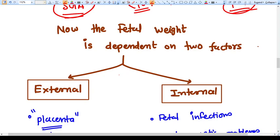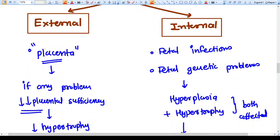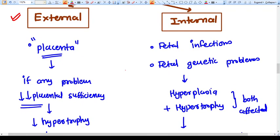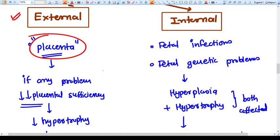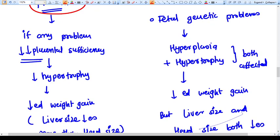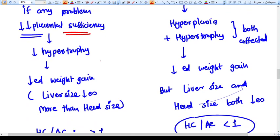Fetal weight depends on two factors: external and internal. Externally, the placenta provides everything to the fetus. If there is placental insufficiency, there will be decreased hypertrophy, because placental insufficiency mostly develops in the third trimester after 24 to 25 weeks — when hypertrophy is the dominant process. So with placental insufficiency, there is a decreased rate of hypertrophy and therefore a decrease in weight.